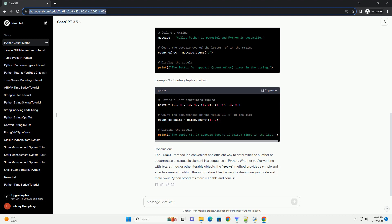Example 1: counting occurrences in a list. Example 2: counting characters in a string. Example 3: counting tuples in a list.